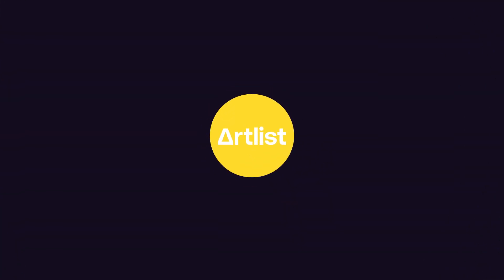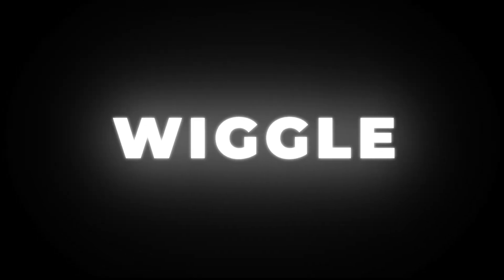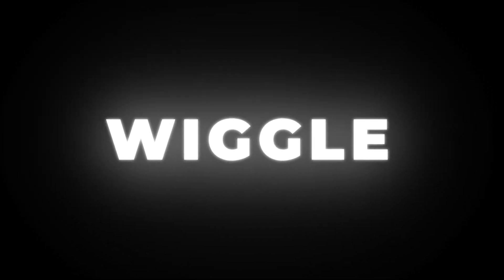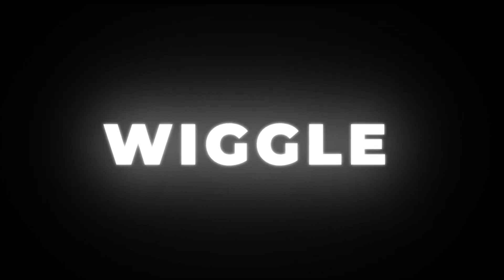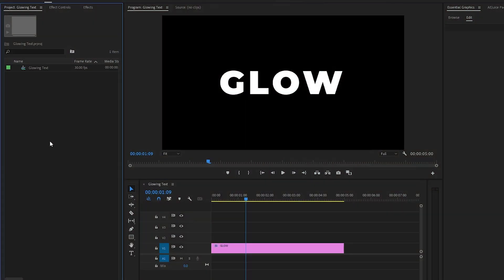This video is sponsored by Artlist. Hi everyone, in this tutorial I am going to show you how to add a glowing effect to any text inside Premiere Pro. So let's get started.